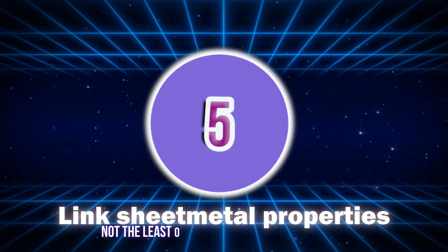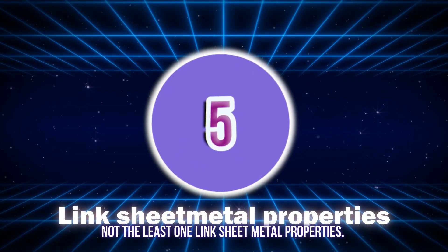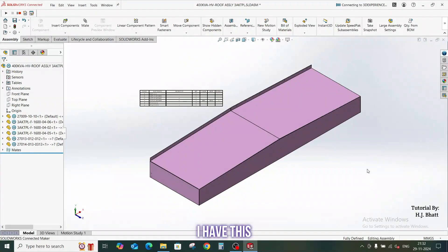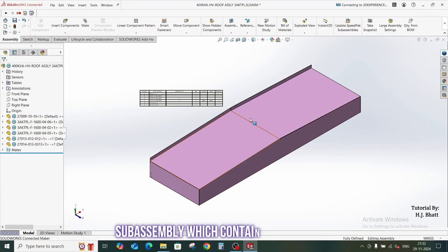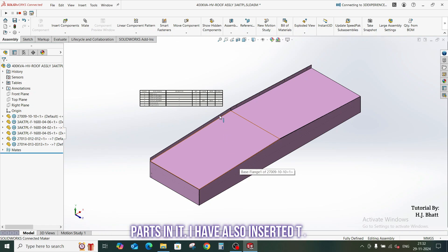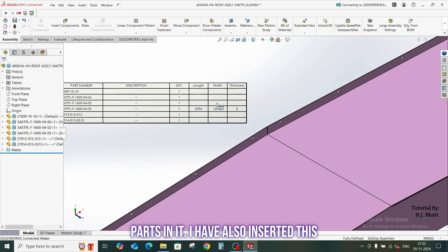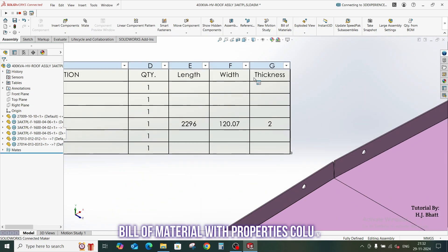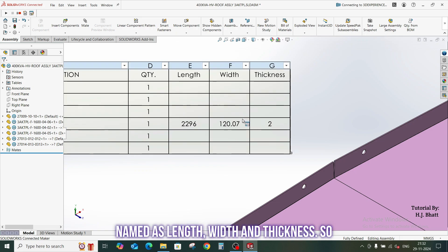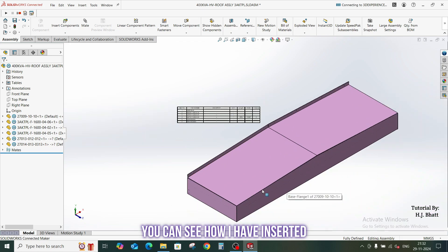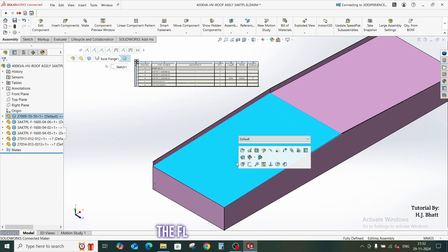Okay guys, we have our last macro but not the least one, link sheet metal properties. I have this sub-assembly which contains sheet metal parts in it. I have also inserted bill of material with properties column name as length, width, thickness.